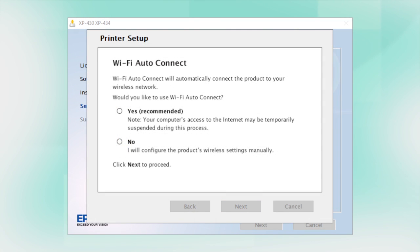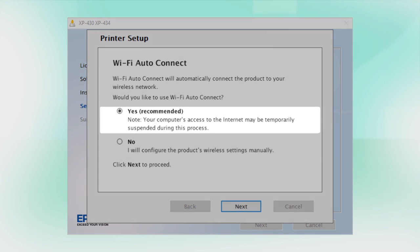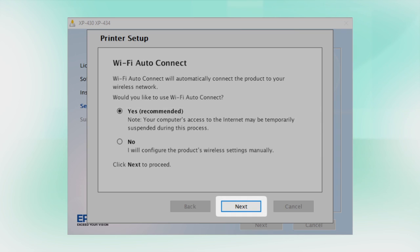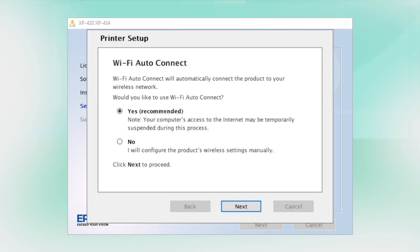The installer may be able to detect your wireless settings and automatically connect your product to your network. If this is your first time setting up your printer, select Yes and select Next. Then follow the on-screen instructions.